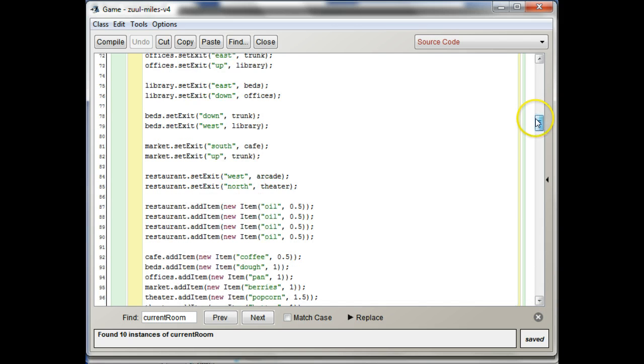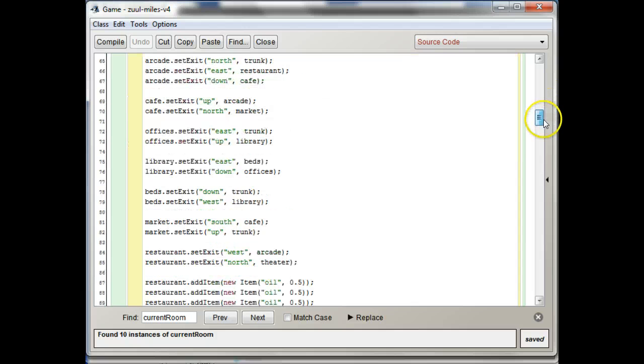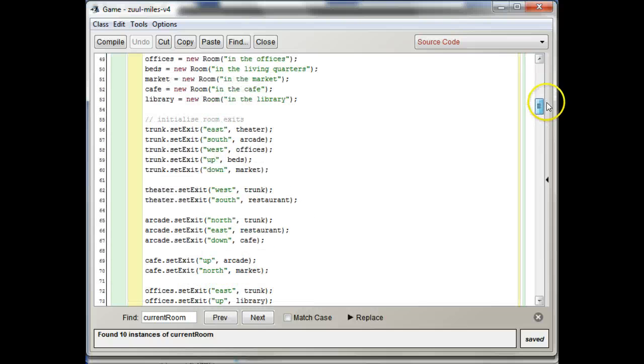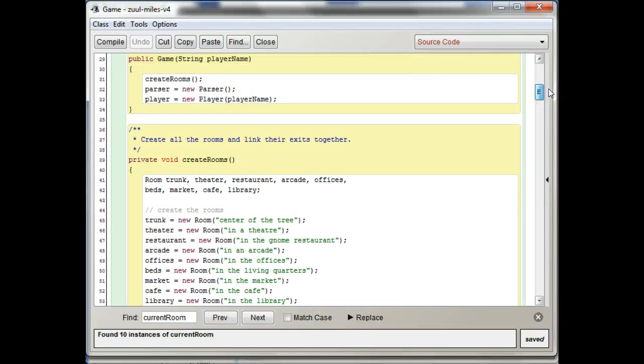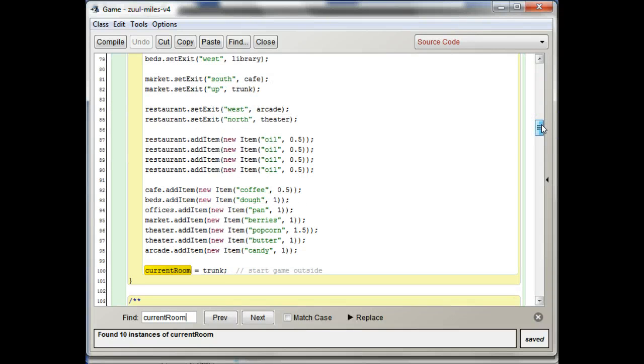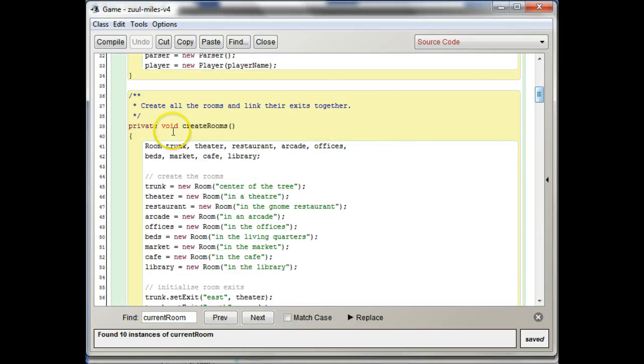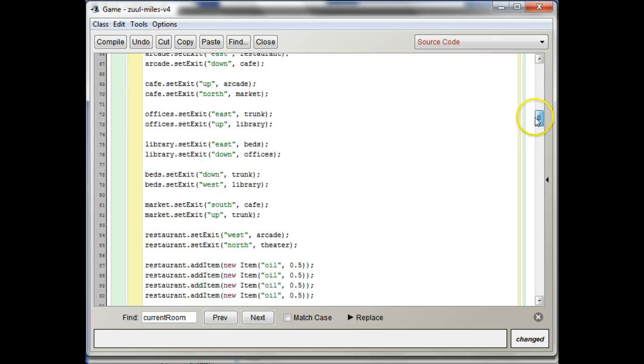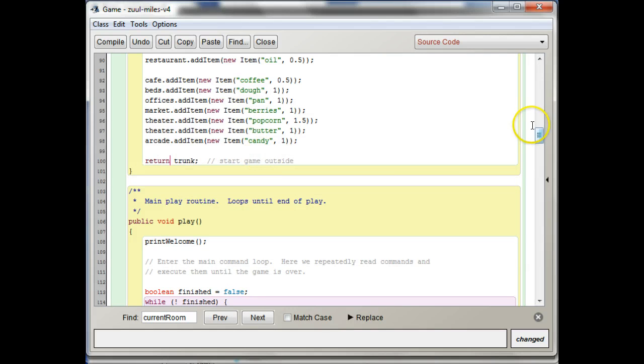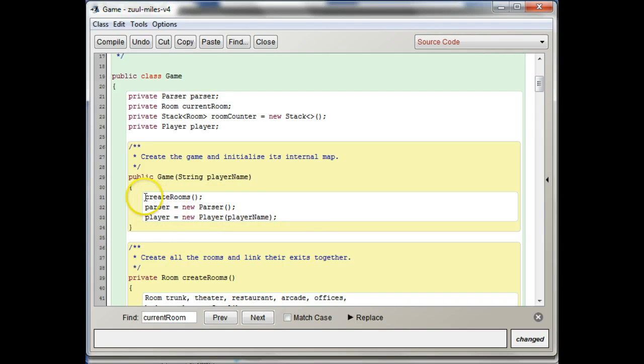So right here, we're saying current room equals trunk. So what we want to do there is we want to set the player equal to, or we want to set the current room, have the player set the current room. I think the way I want to do this is just to make sure that things are done in the right order and everything. Probably the cleanest way to do this is to have create rooms actually return the current room.